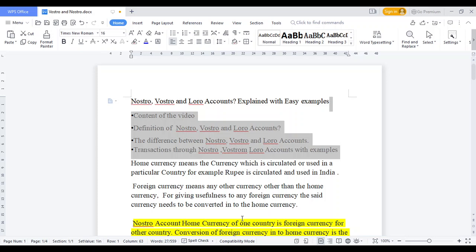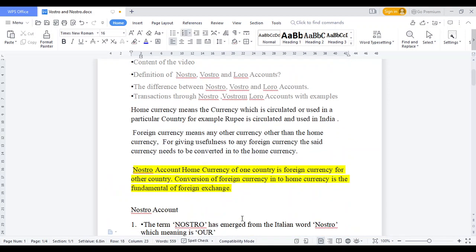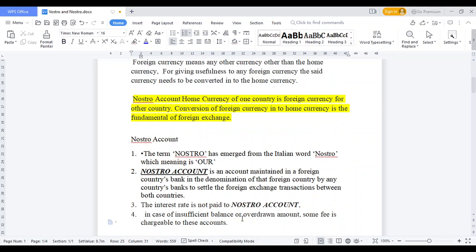If you use NOSTRO as a foreign currency account, other currencies are for domestic clearance. NOSTRO is a Latin word. Where do we have NOSTRO? If we have a domestic bank and we have an account in a foreign bank, that account is NOSTRO. Because of foreign exchange, foreign exchange is for clearing purposes — we have a clear trade in our country. That's why we have a NOSTRO.